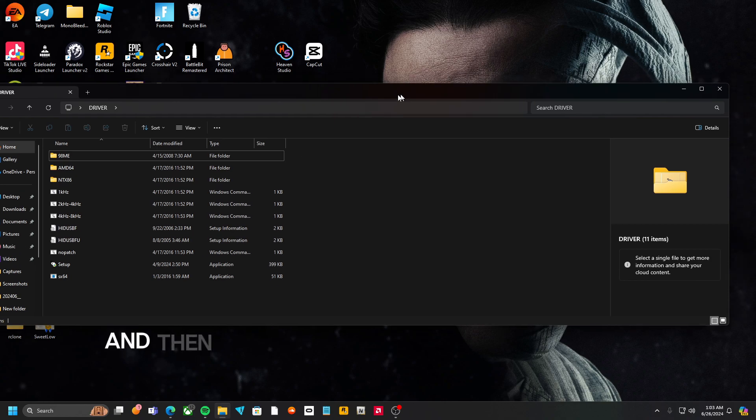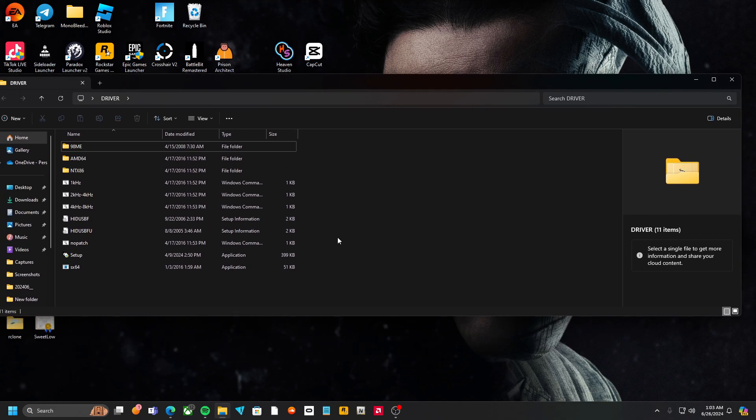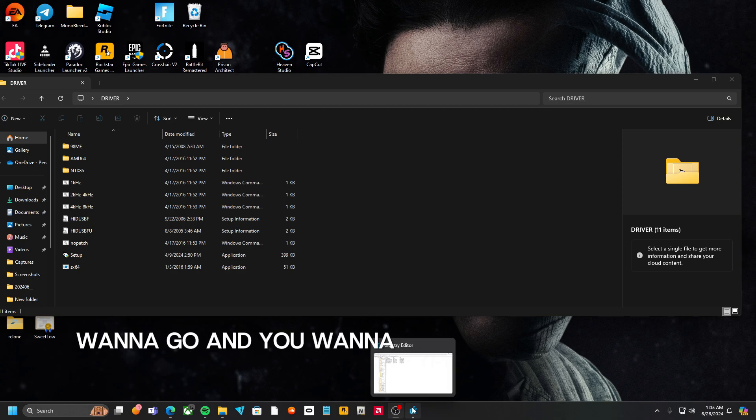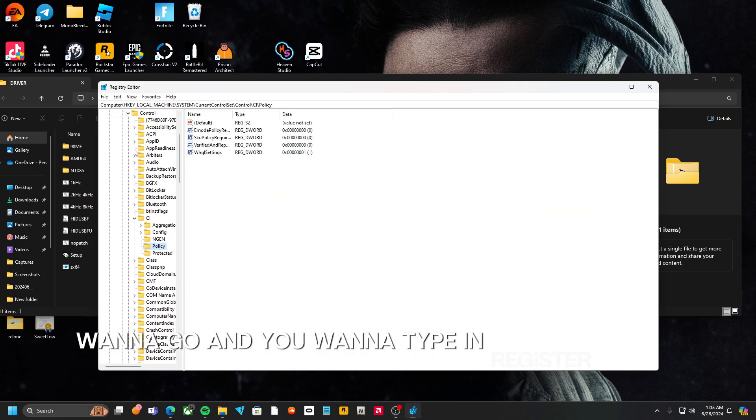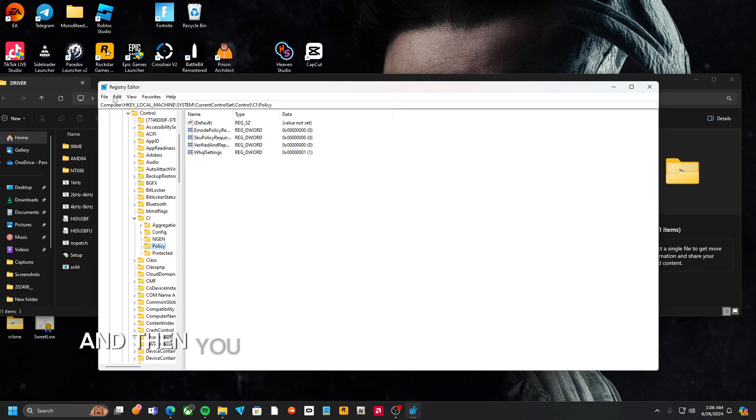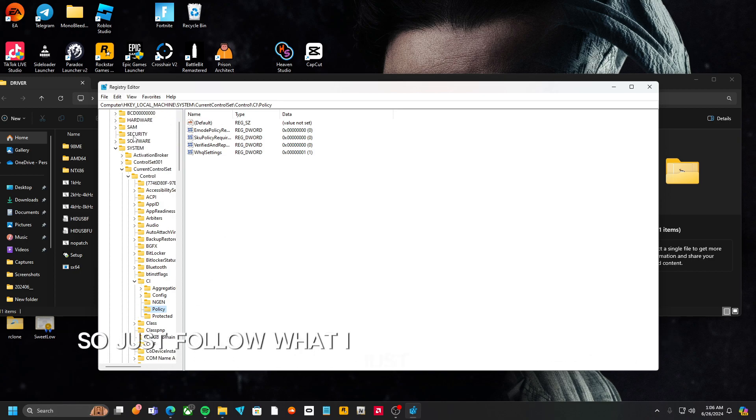And then you're going to come right back here. You're going to go and you're going to type in Registry Editor right here. And then you want to make sure you open all this, so just follow what I just did. So open Computer.